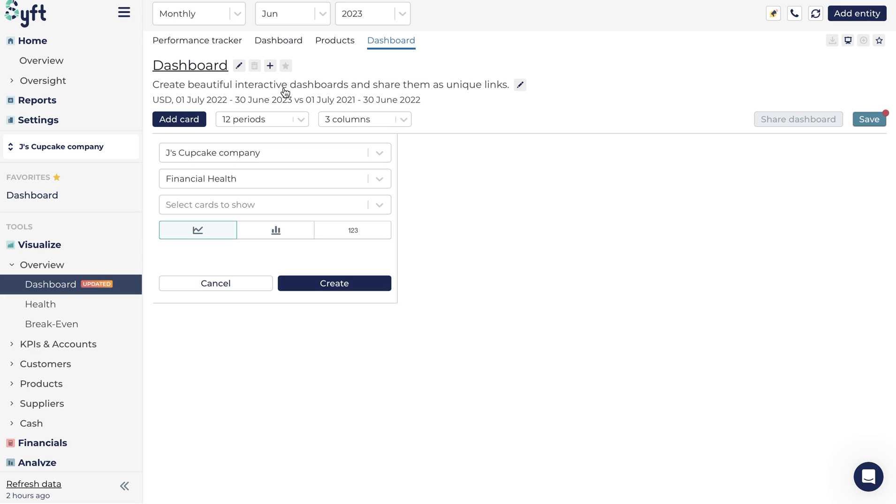You can edit the name by clicking on the pencil icon. Delete the dashboard if you are not happy with what you created or if it is no longer relevant to your requirements.